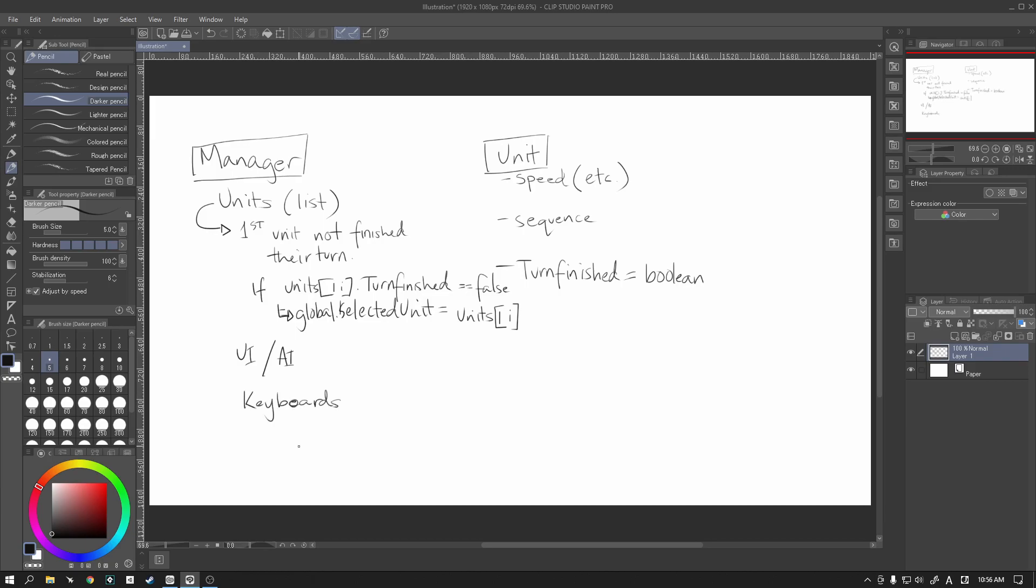The reason why we're going to use keyboard inputs is because, for now, we just want to make sure that the functionality itself works. So, unlike what we had at the start, what we're going to do is...